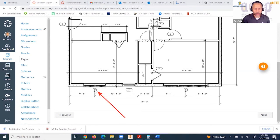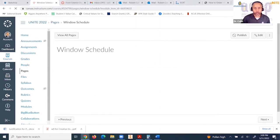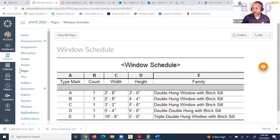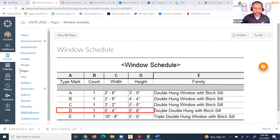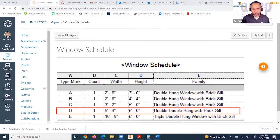If we look in the schedule, that window D has these characteristics: five foot four inches wide and five feet high.